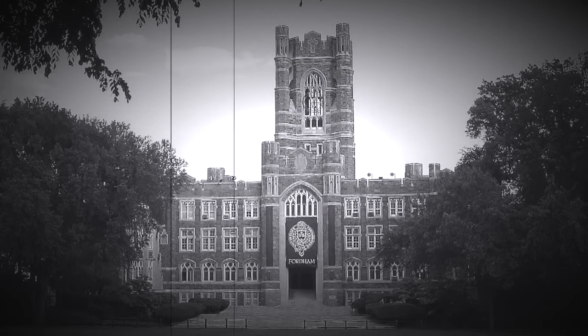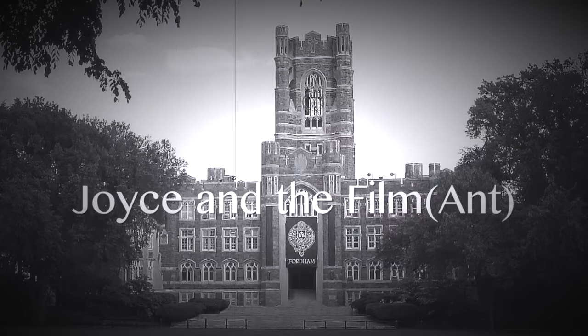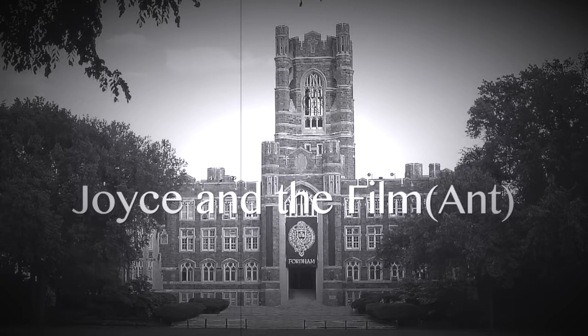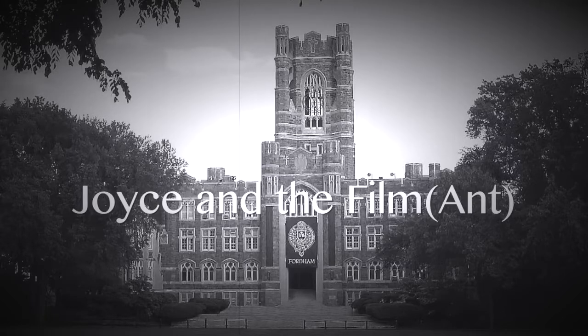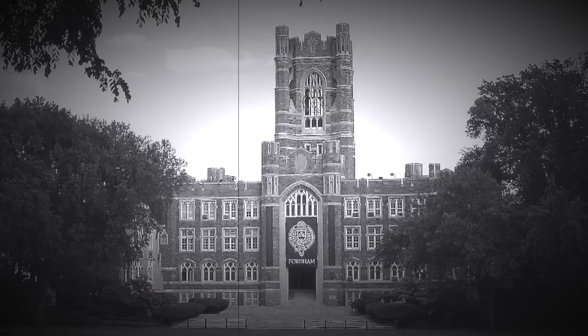But James Joyce devotes parts of Finnegan's Wake to film and TV. And he explains his approach to film in the section called the Ount and the Grace Hopper. The Ount is a motor car, and the Grace Hopper is an airplane. And the Ount is the film and the Grace Hopper is TV. Now, I'll just mention why they happen to pop up in that illustrative role.